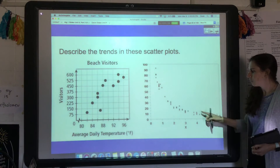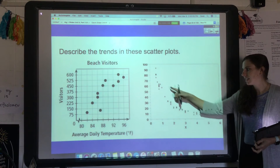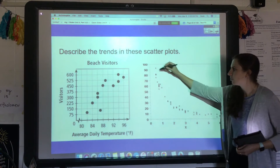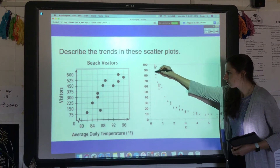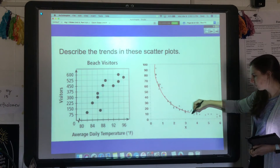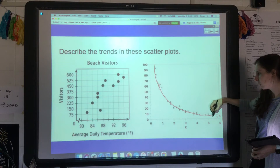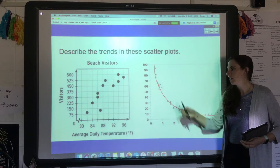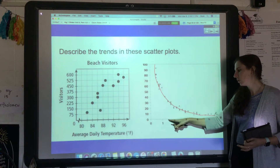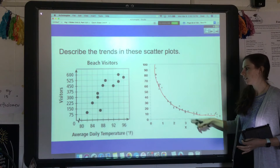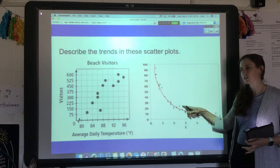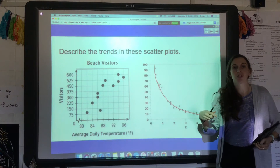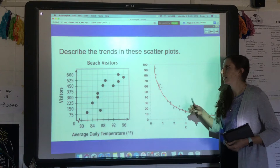This next example has a negative trend — it's actually even a bit exponential, kind of like exponential decay, which we'll get into more later. As one variable gets bigger, the other is getting smaller, and it follows an exponential function rather than a straight line.